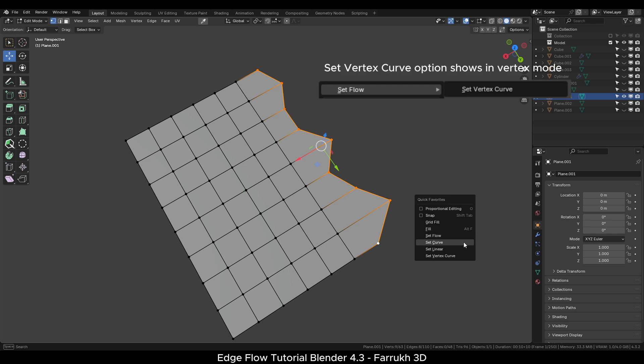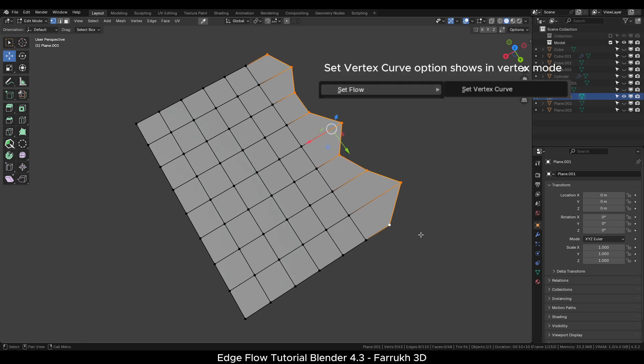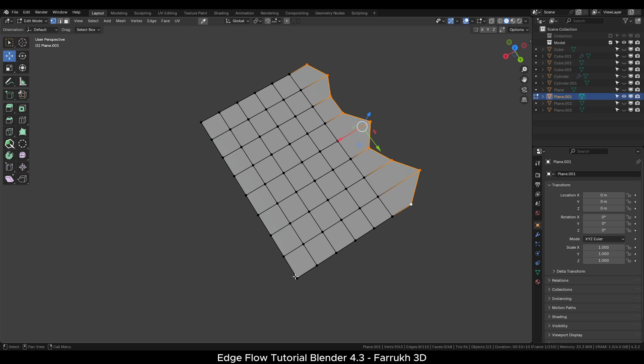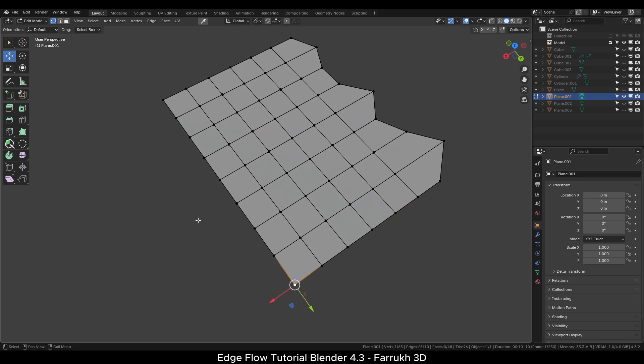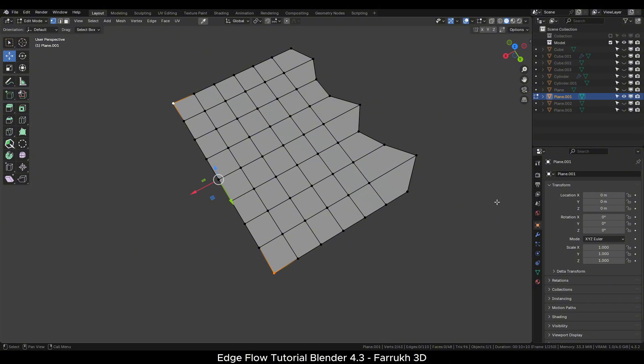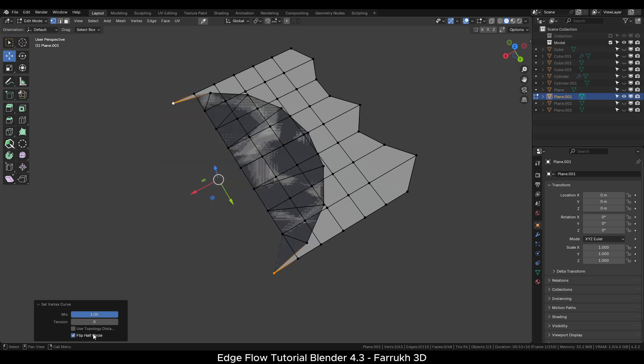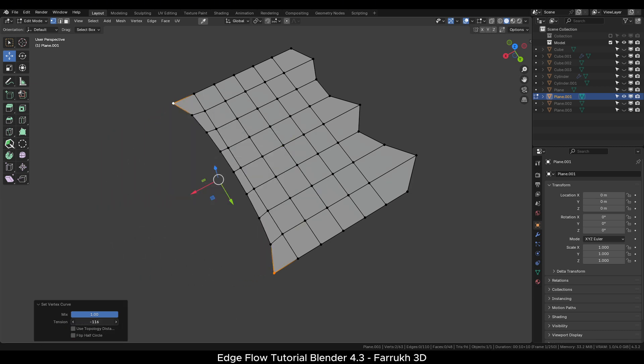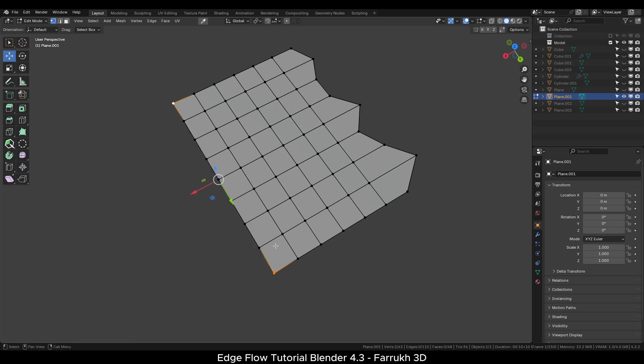One more setting is available in the vertex mode and that is Set Vertex Curve. I will select two end vertices and use Vertex Curve option. It will make a half round shape using the vertices in between the two points. You can flip the shape, change the tension value as well from the settings menu.